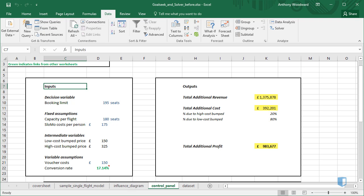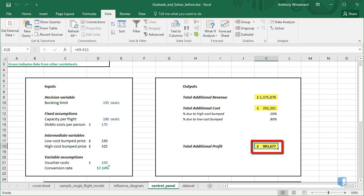Next we select the cell that we'd like to solve for, which is Total Additional Profit, and open Solver.